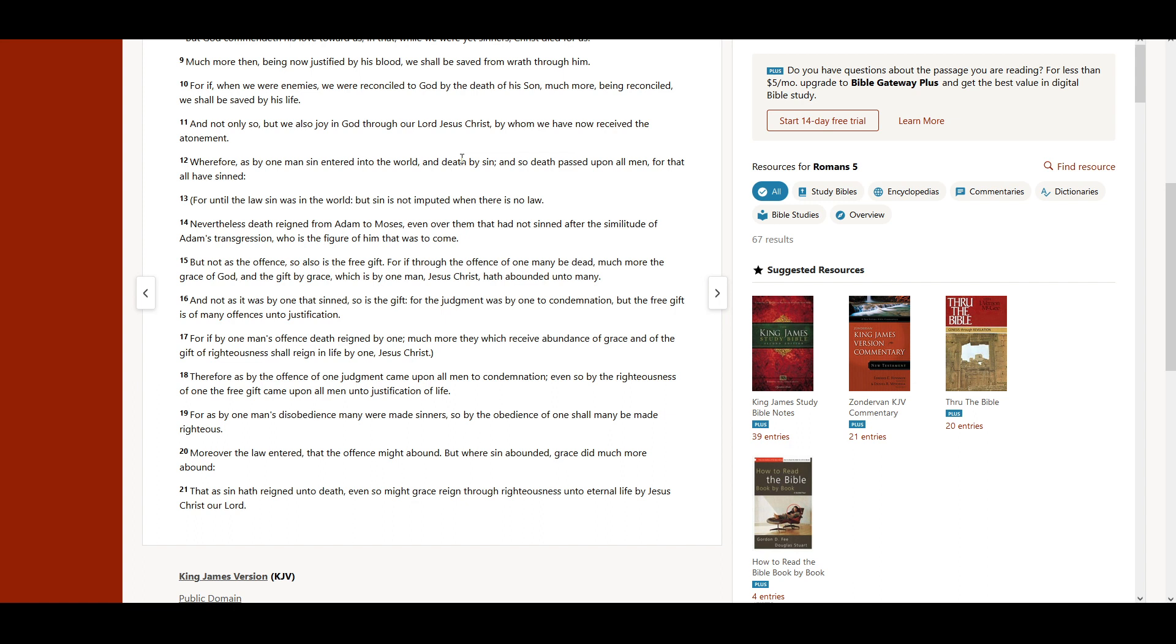Therefore, as by the offense of one, judgment came upon all men to condemnation.